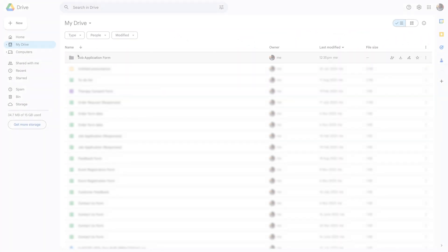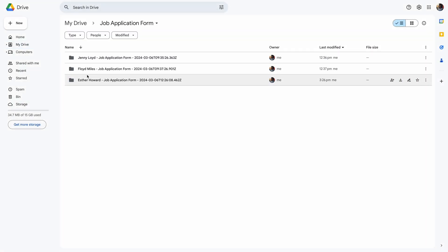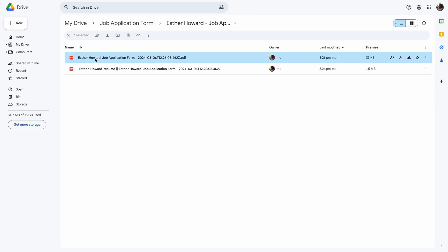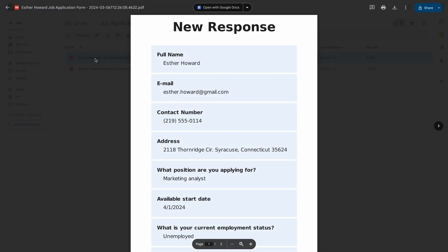That's it! Now you can easily and automatically store your responses and collected files on your Google Drive account. This is a great way to back up or share the results of your forms.